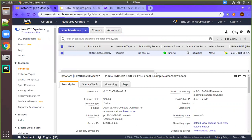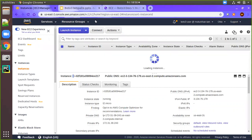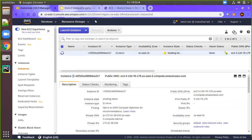We refresh the console, and you can see the instance is shutting down — it has been terminated and is now in the shutting down process.